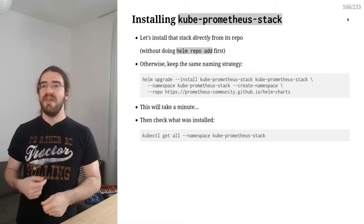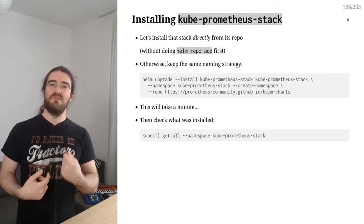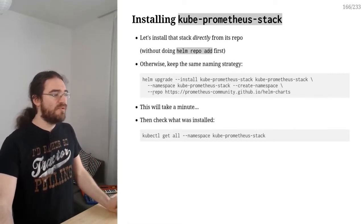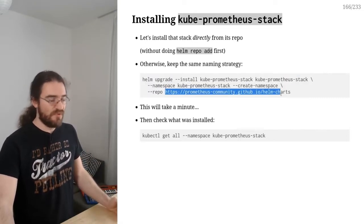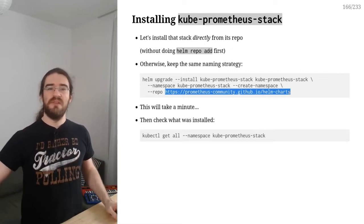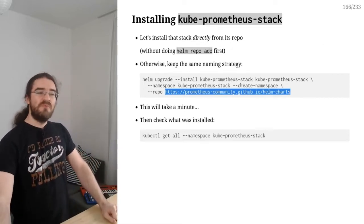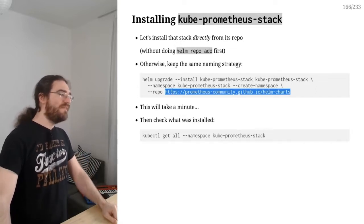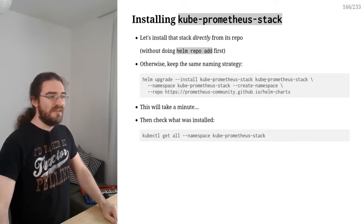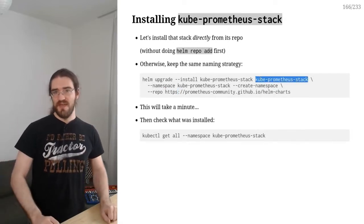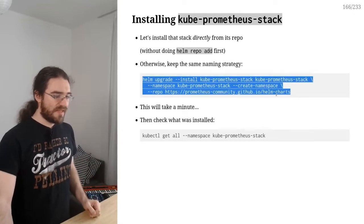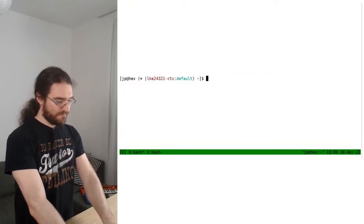I'm going to show you how we can install a chart without adding the repo first. It's pretty straightforward — we indicate the repo as an extra flag with --repo. Since we're providing the repo URL directly, we don't need the repo nickname in the chart name. Normally we'd do 'helm repo add prometheus' and then 'helm upgrade --install prometheus/kube-prometheus-stack', but we don't need that prefix when providing the URL directly.